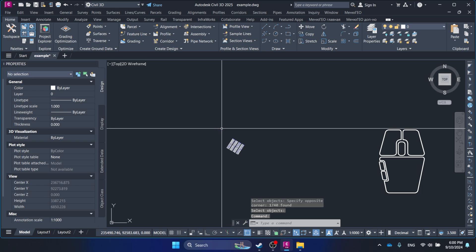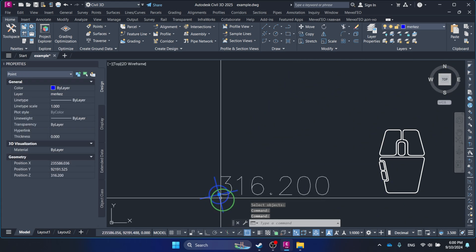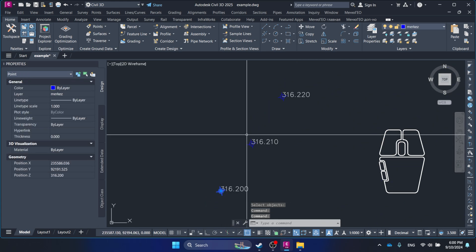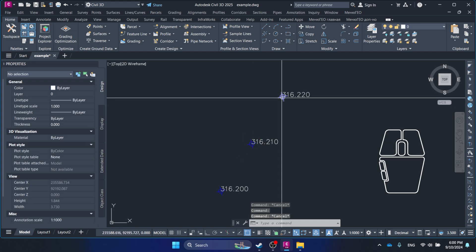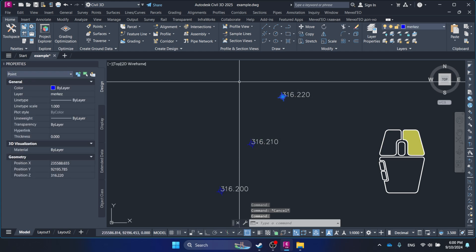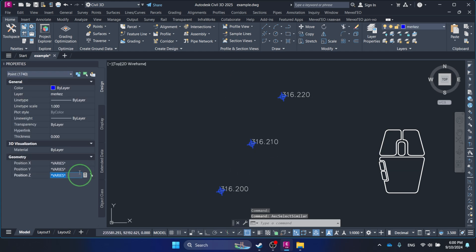This saves time when working with elevation data or similar tasks in AutoCAD. You can download the LISP file from the link in the description and try it out in your own projects.